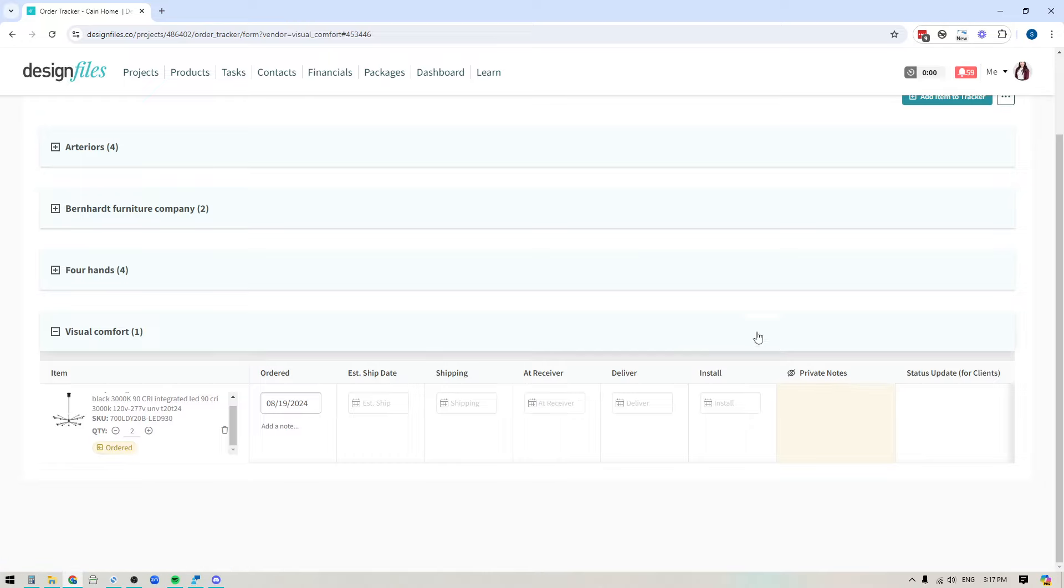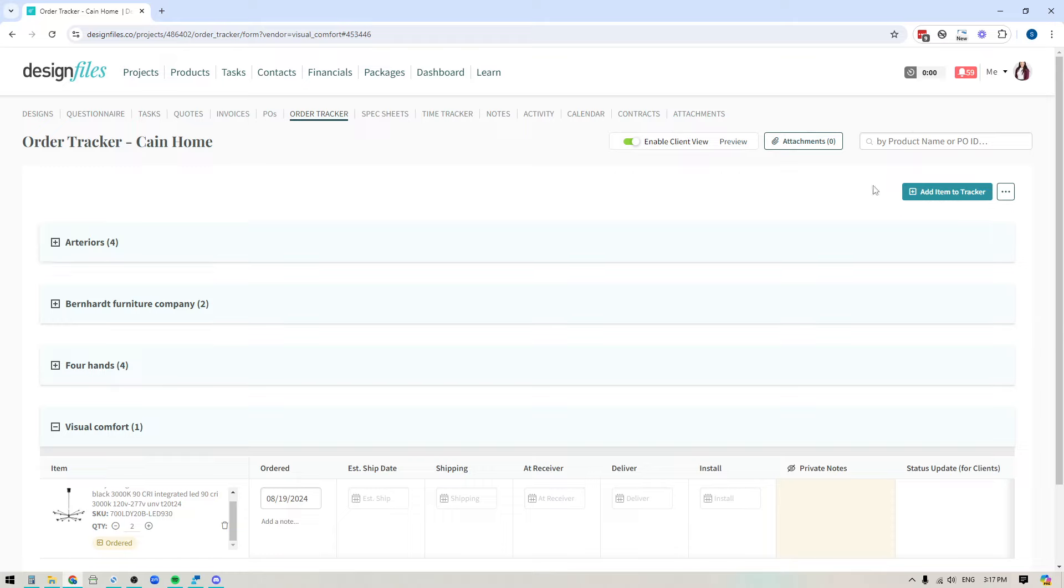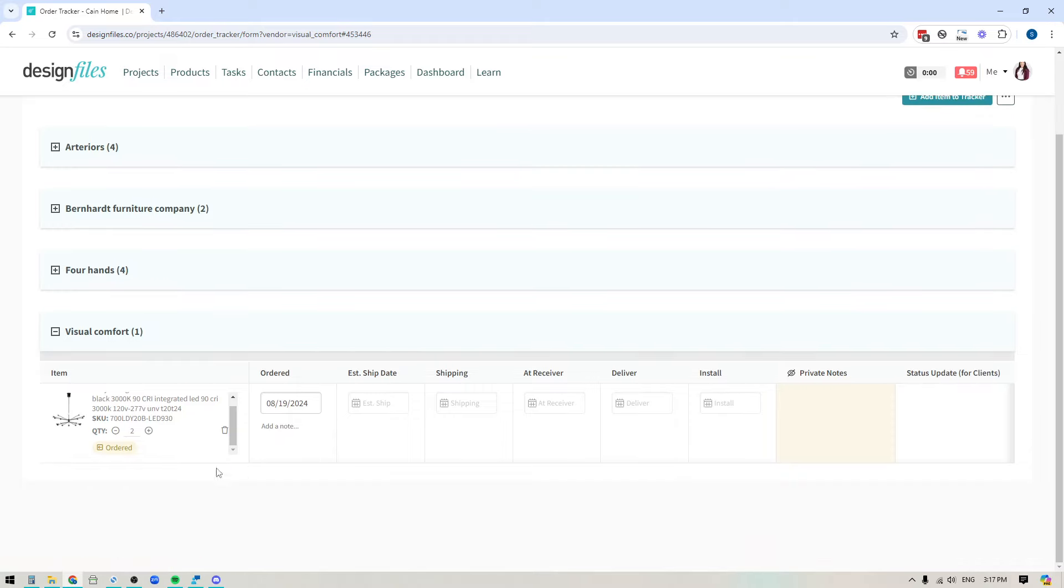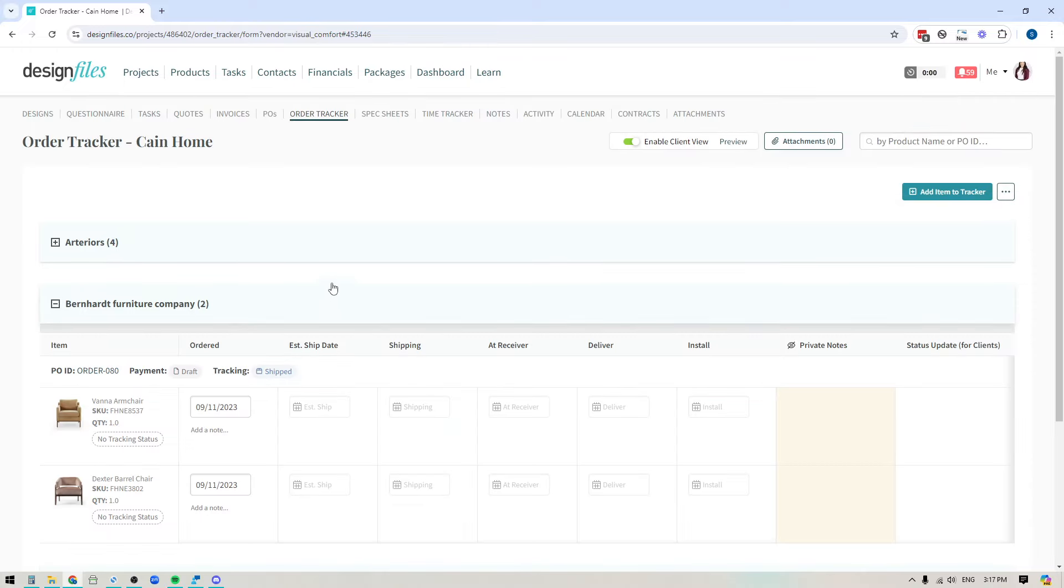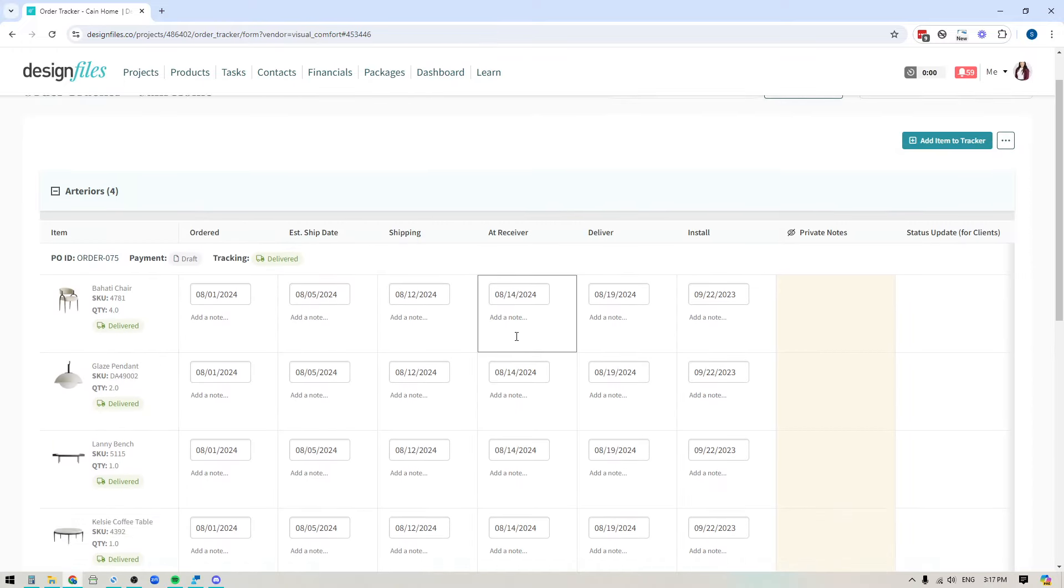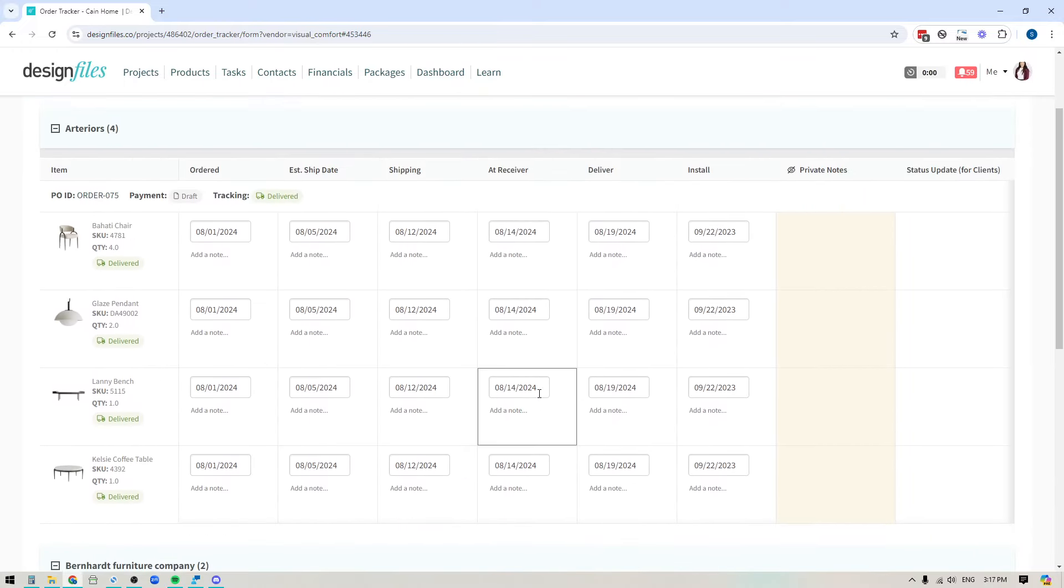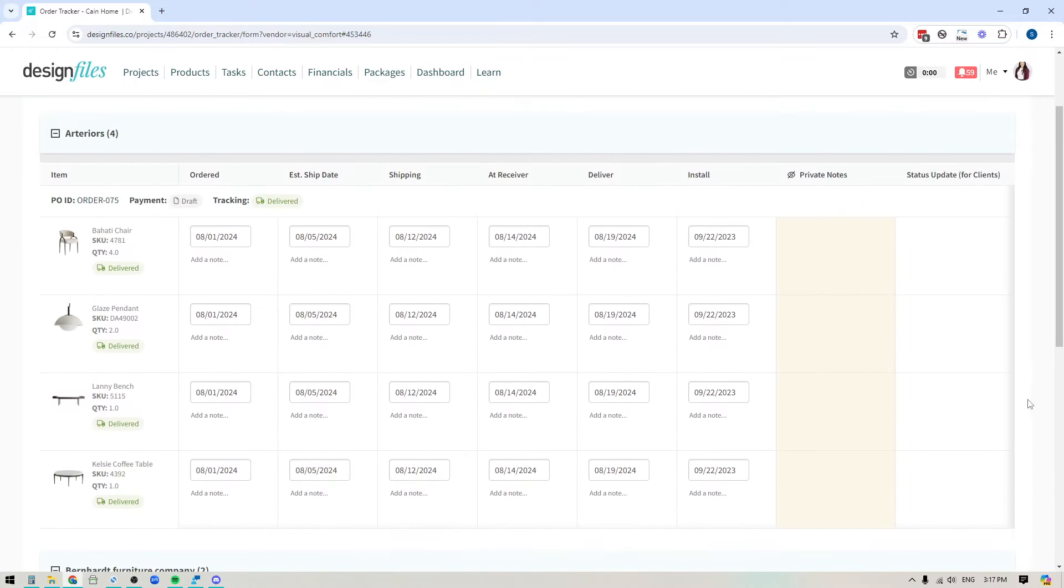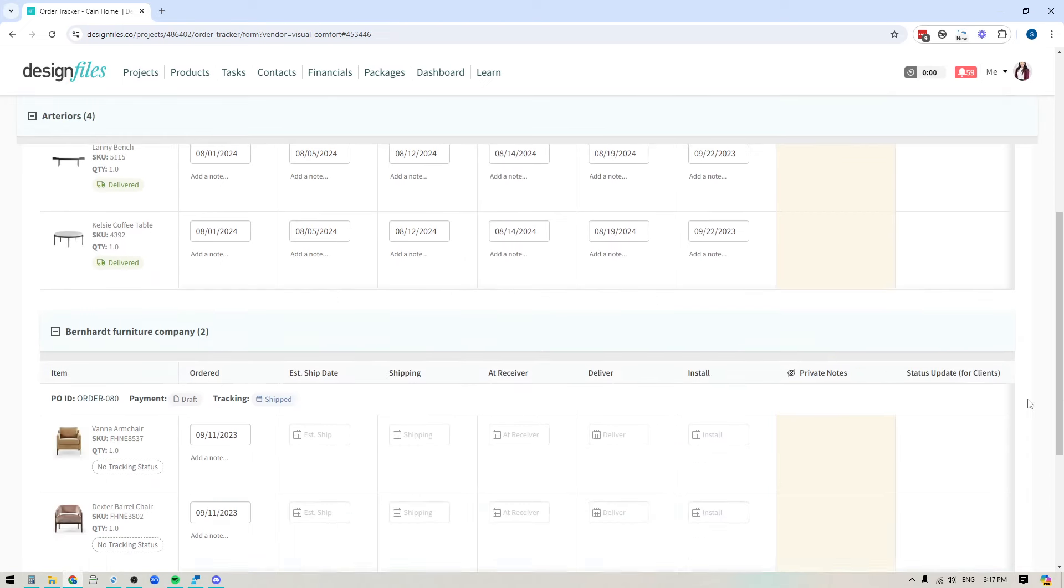That's really, it's that simple to just go ahead and pull items directly from your project into the tracker so that you have that one location where you and your team can just come to see all the orders that you have on the go and make any updates that you need to make.